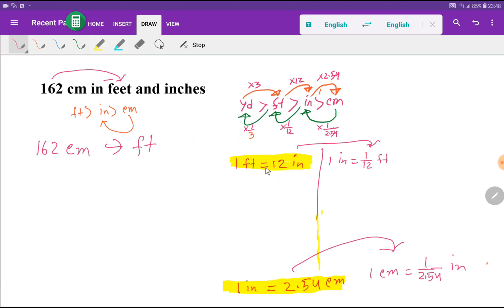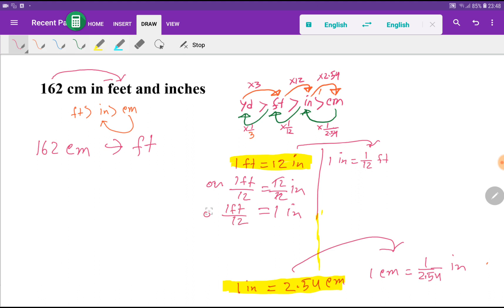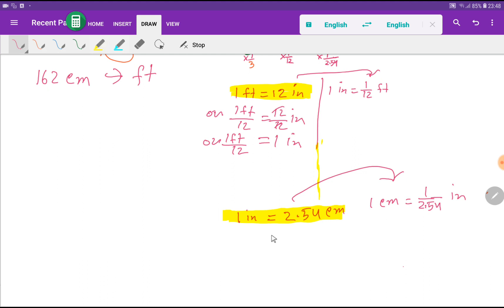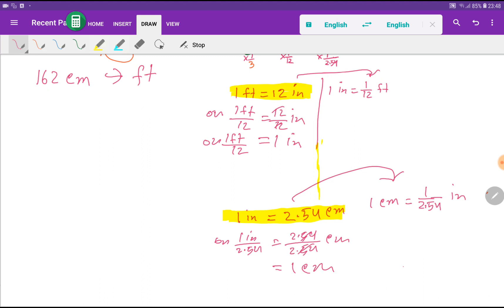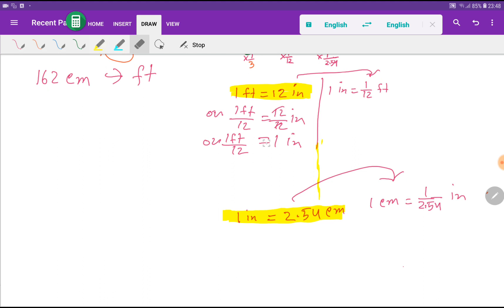If we divide both sides of the equation by 12, then 1 foot divided by 12 equals 1 inch. On the other hand, 1 inch equals 2.54 centimeters; if we divide both sides by 2.54, we get 1 centimeter equals 1 inch divided by 2.54. We do not need to memorize this directly.